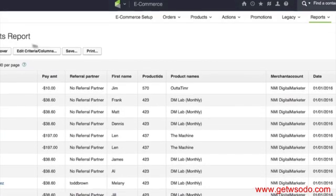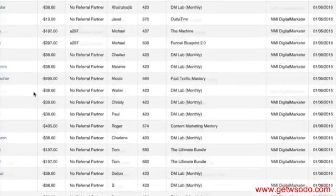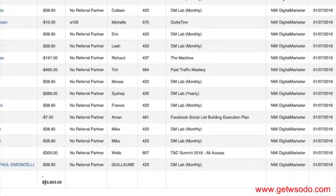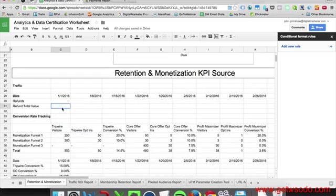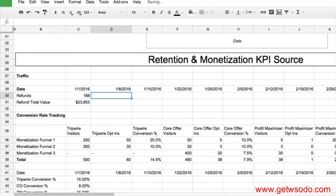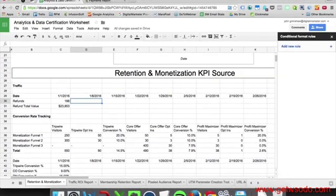So our total count is 188. Our total value is $23,853. Go back and paste this in — that's the gist of it. It's very simple. Really quickly, I'm going to fill out the next couple of weeks just so we've got some data to look at in our chart.